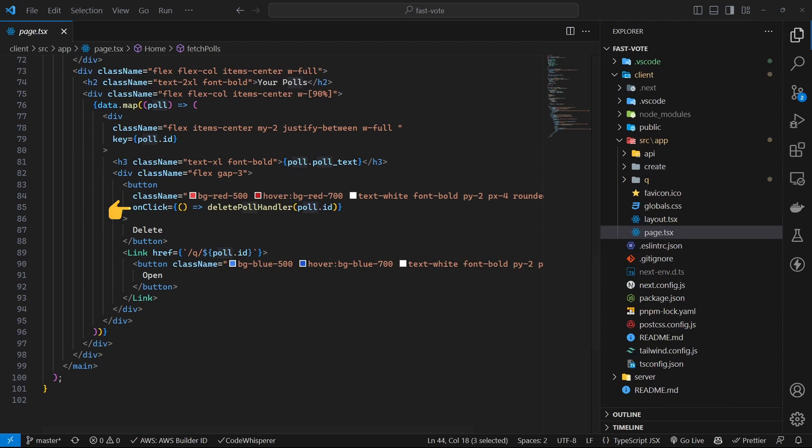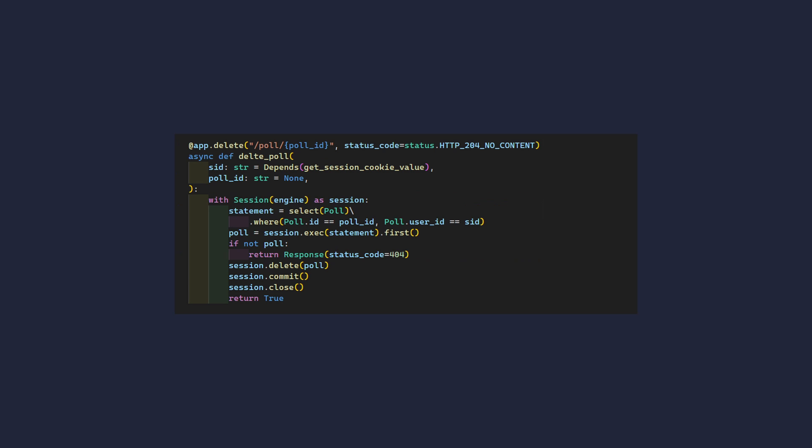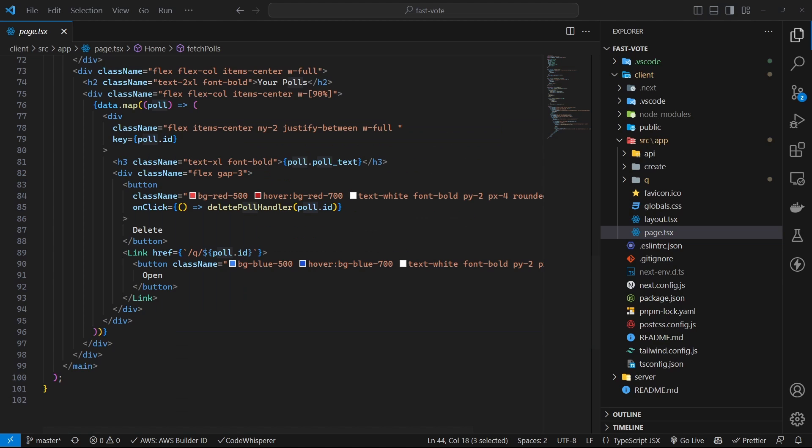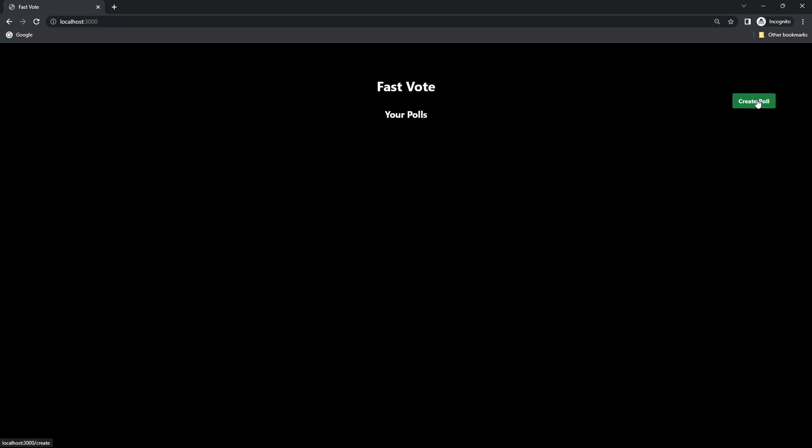Then simply map over the list of polls to display them on the UI. To delete poll, on the click, call the delete API and send the ID of the poll to delete. While we are here, let's add another link to the polls detail page, which is the Next.js dynamic route. Also add a button that links to the poll create page.